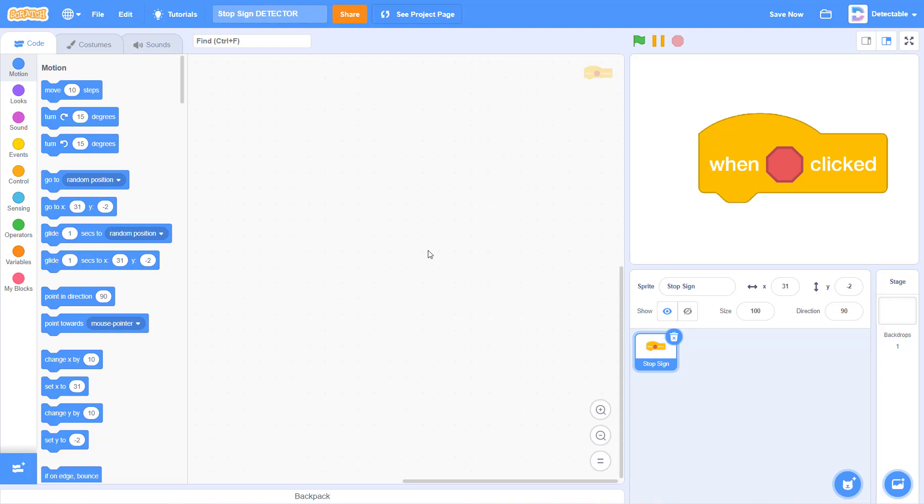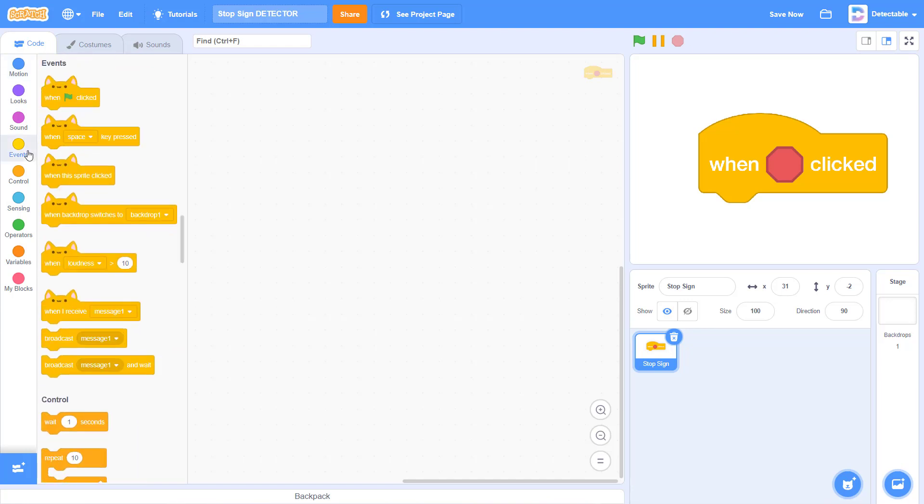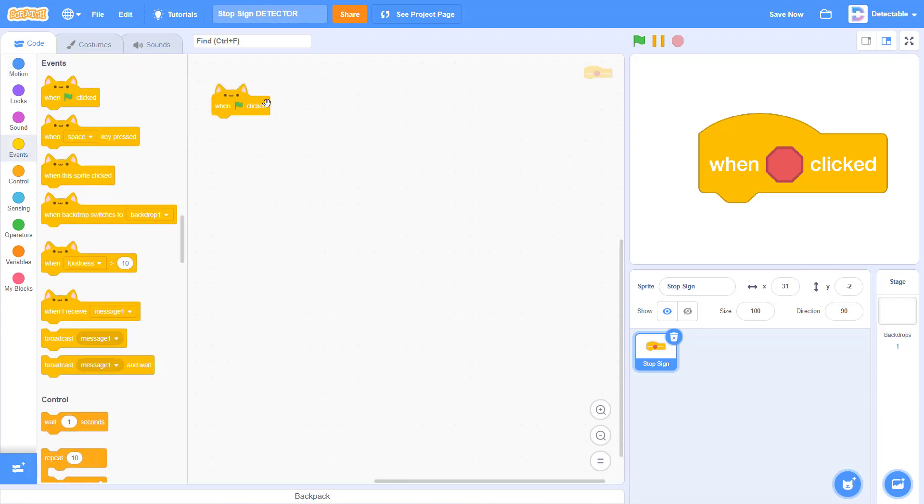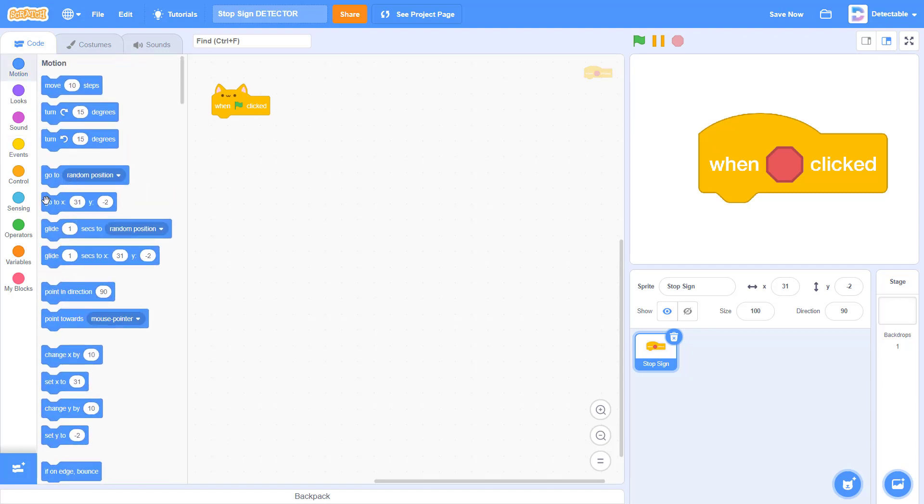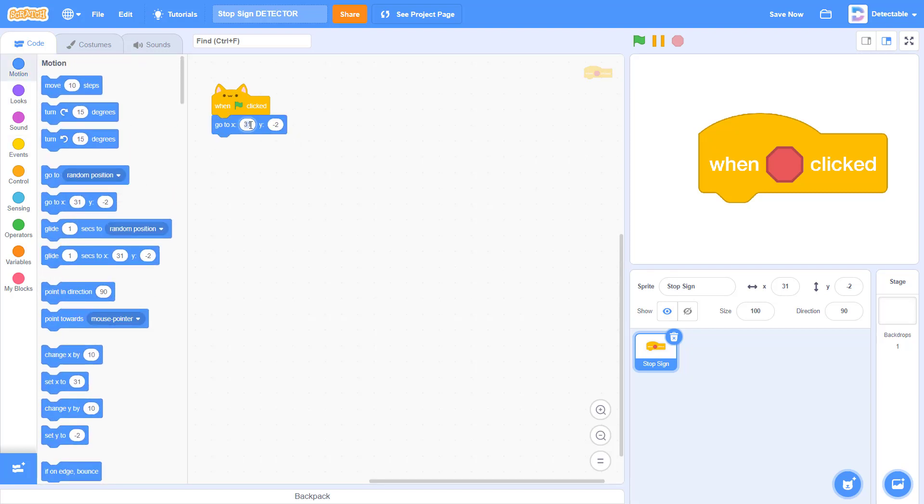First, go to the events. Drag the green flag click block and set it to go to the position you like. Mine is 0, 0.